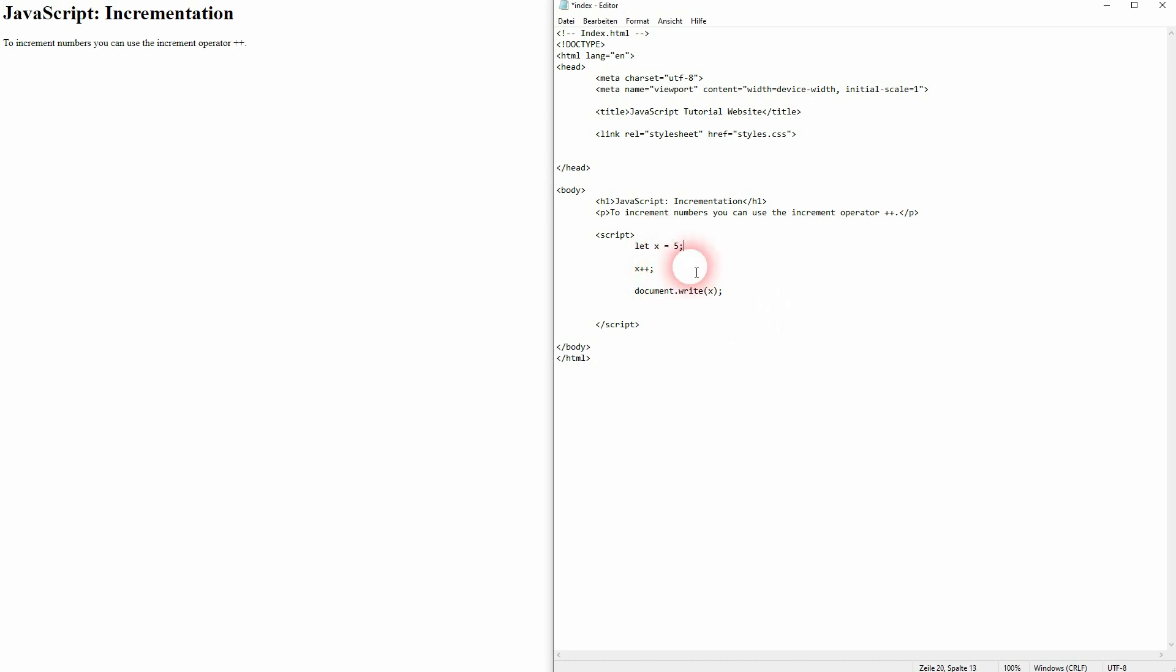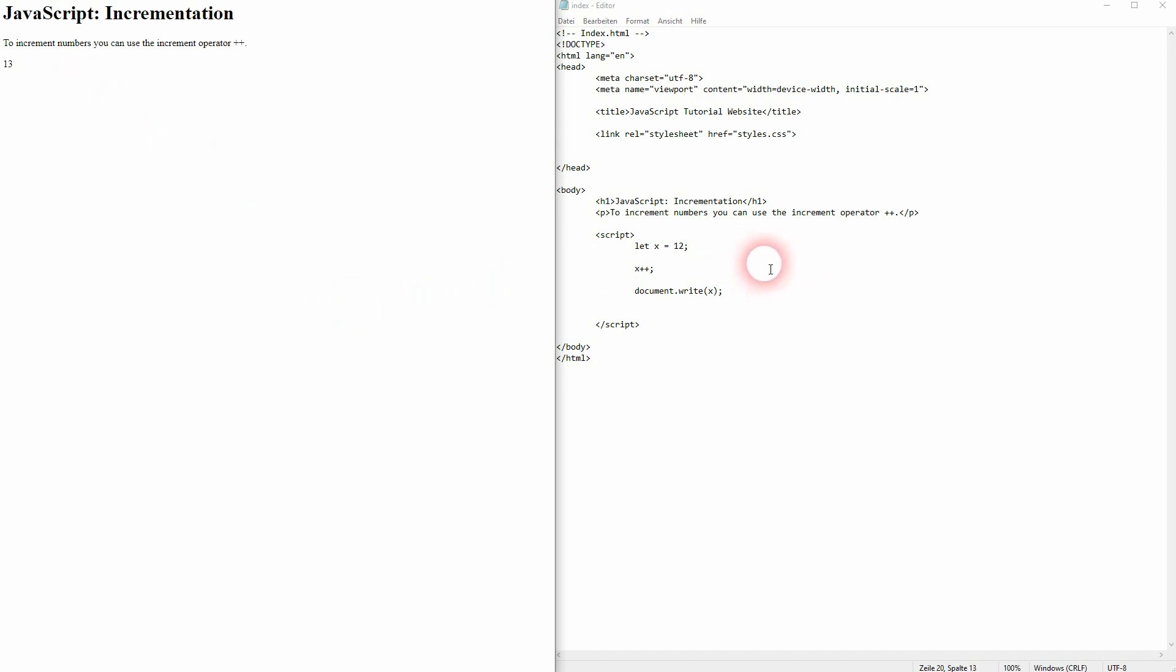This obviously works with every number, so if I change five to, for example, twelve, this will give us thirteen. And this is how you can increment numbers in JavaScript.